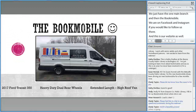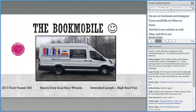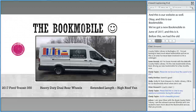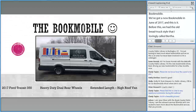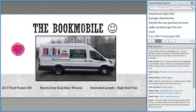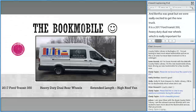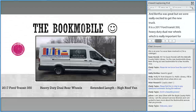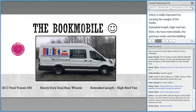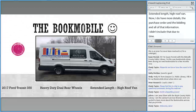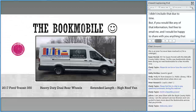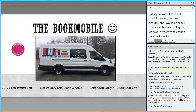We got a new Bookmobile in June of 2017. Before this, we had the old bread truck style that I lovingly called Bertha. Bertha was great, but we were really excited to get the new truck. It's a 2017 Ford Transit 350 — heavy duty dual rear wheels, which is really important for carrying the weight of the books — extended length, high roof van. I didn't include purchase order and bidding details due to time, but feel free to email me and I'll share any information we have regarding selecting a new Bookmobile.